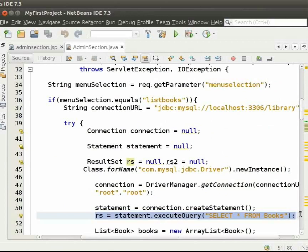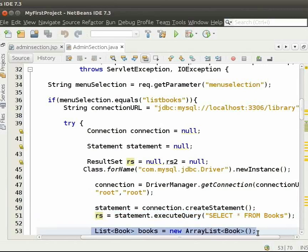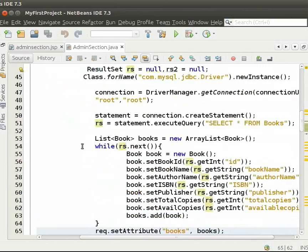Next, we create ArrayList to store the details of the books. Then, we iterate through the result set.